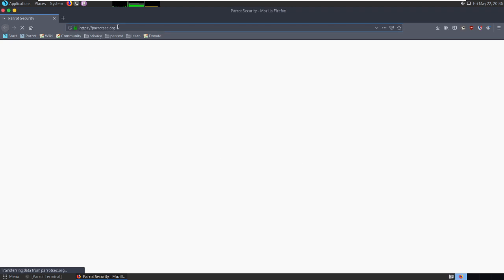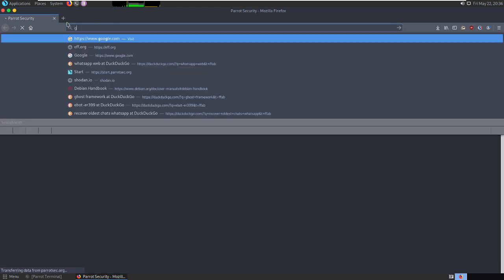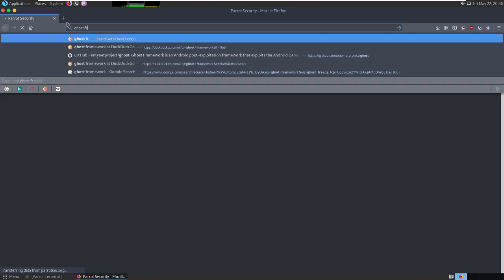We can just type 'ghost' to start the framework.